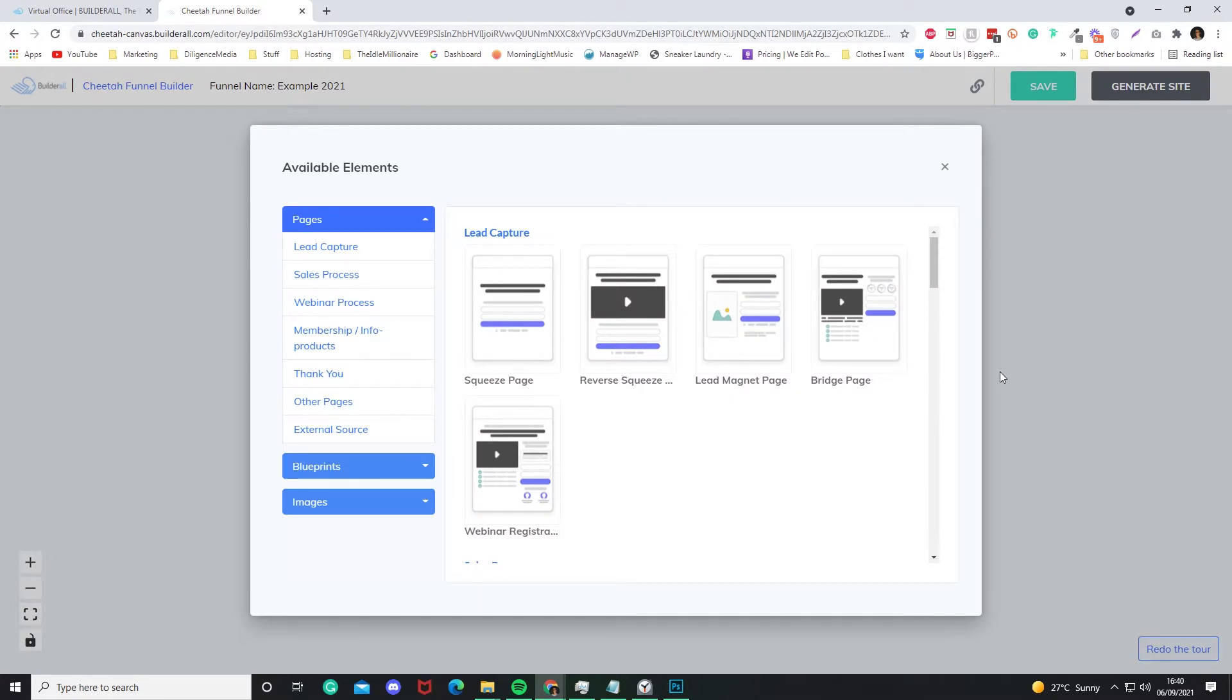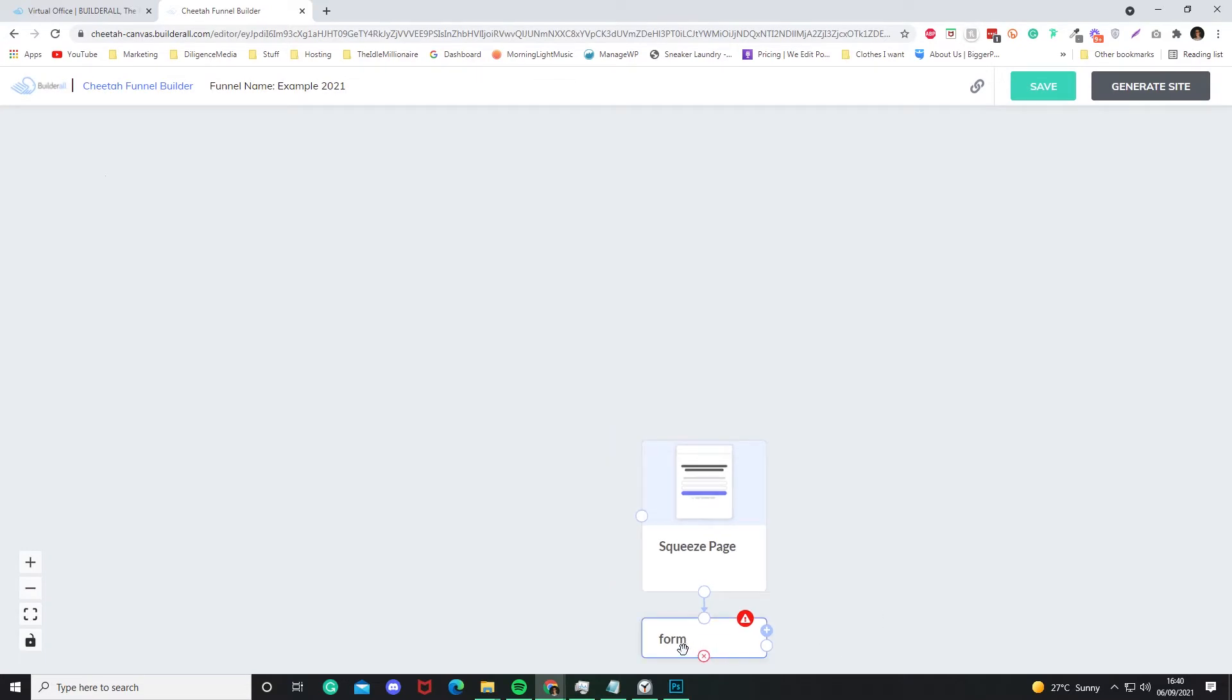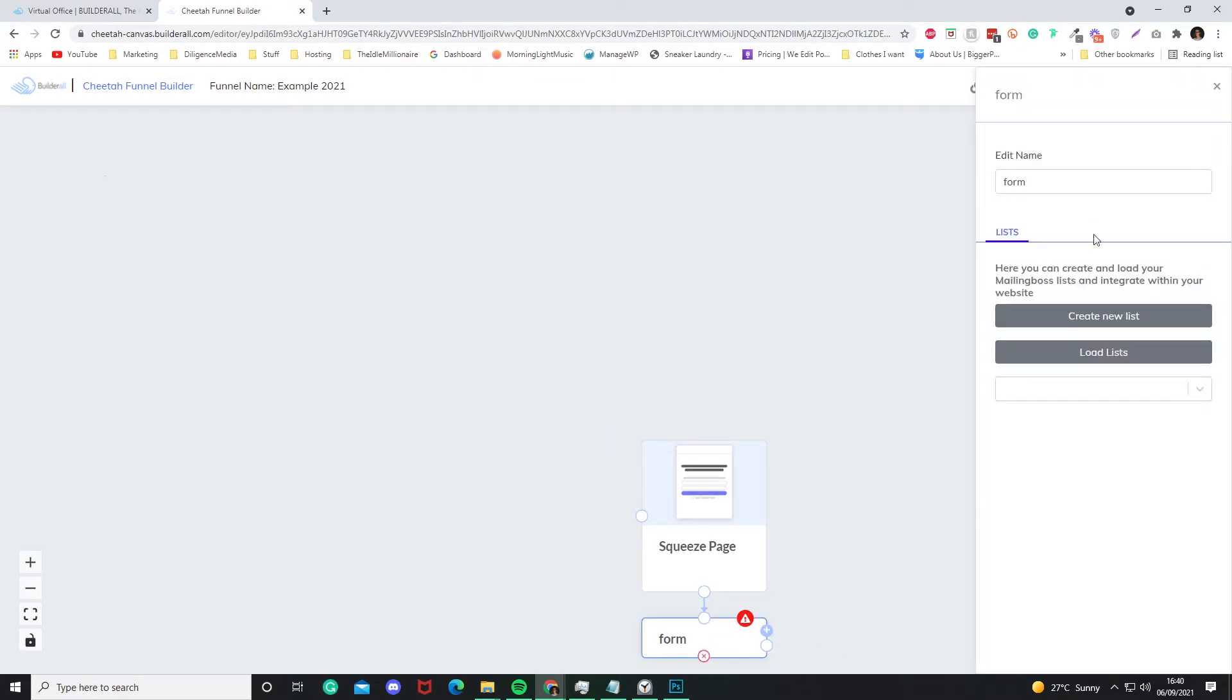Now what we're going to do is connect it to a form. So just click on it. Now if we just load the list, it'll load our list. Now we're going to choose one of the lists I've made in previous videos. We're going to call the form Example 2021 Form.